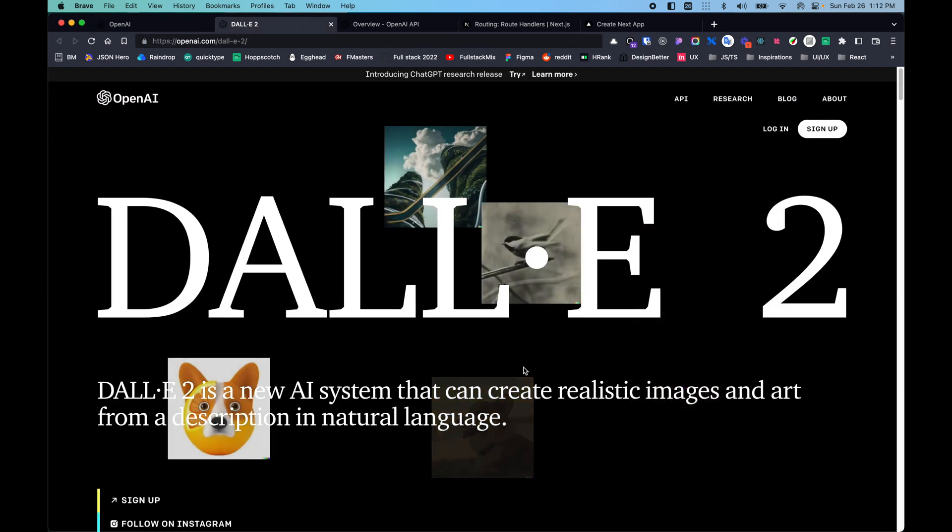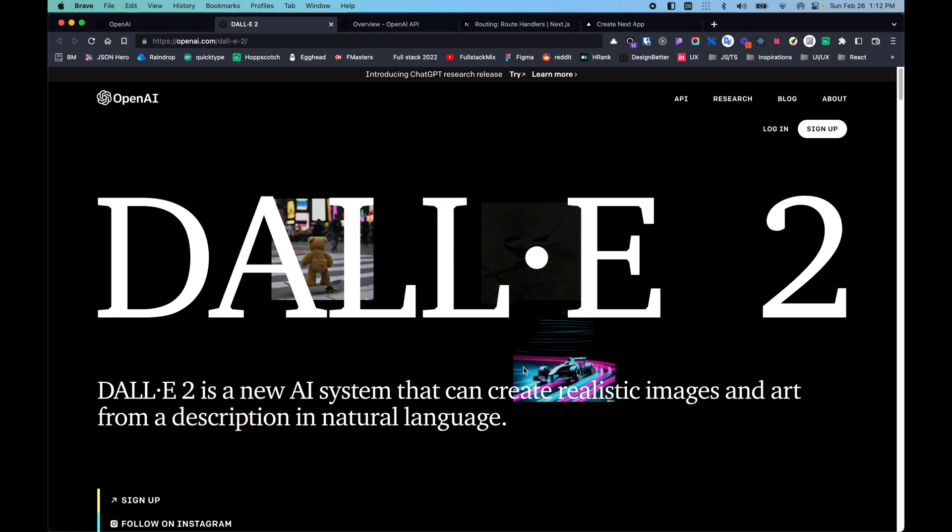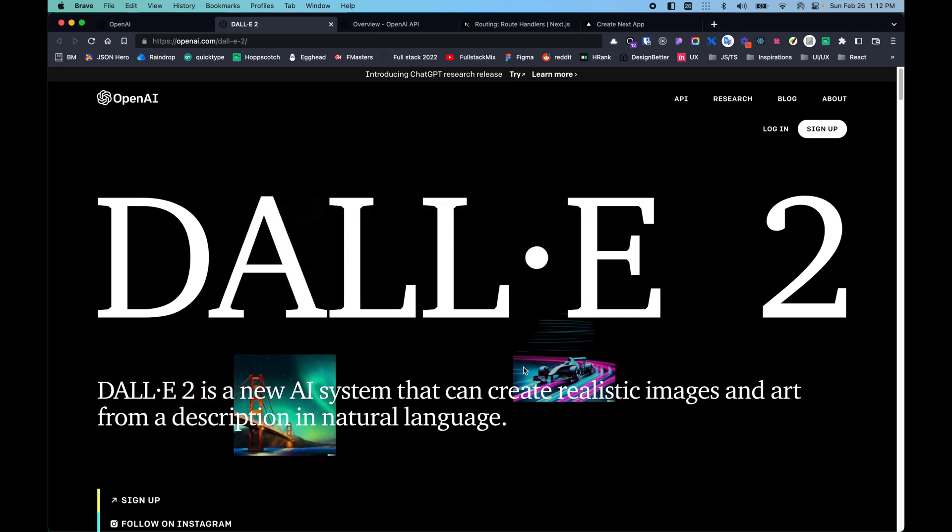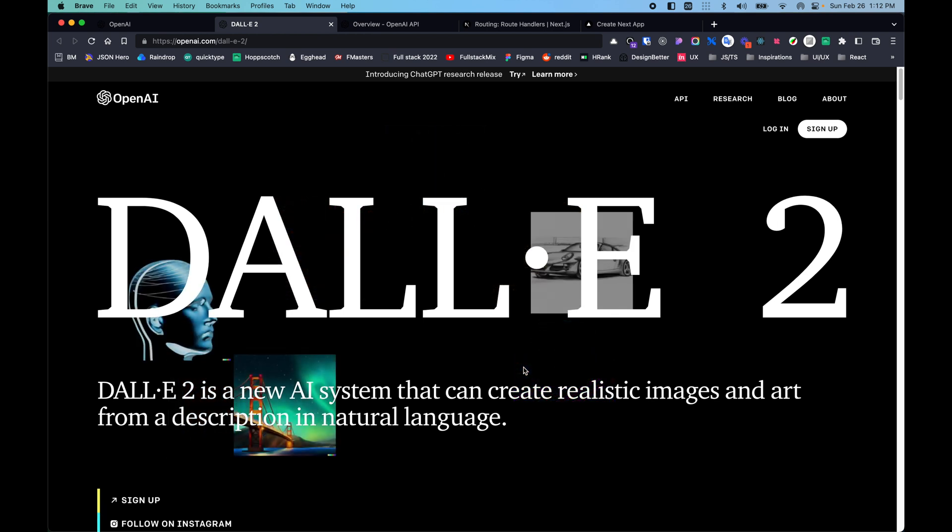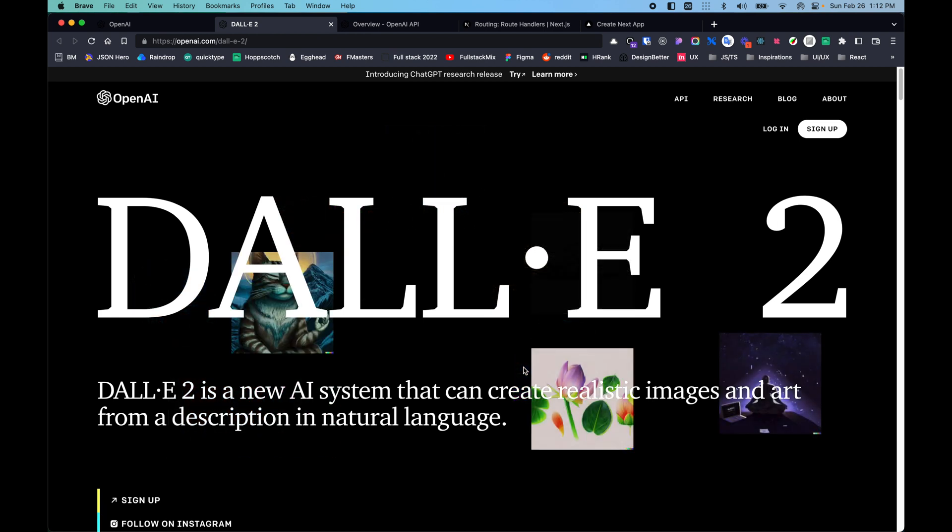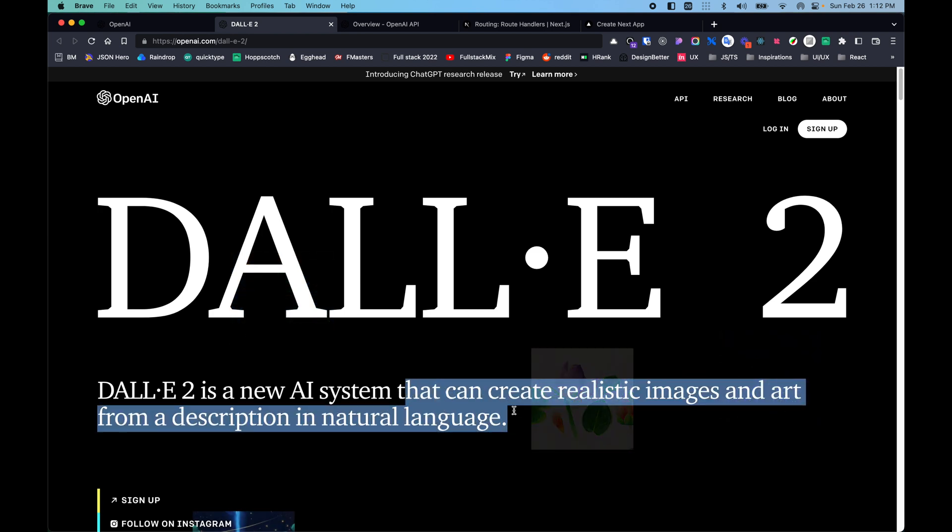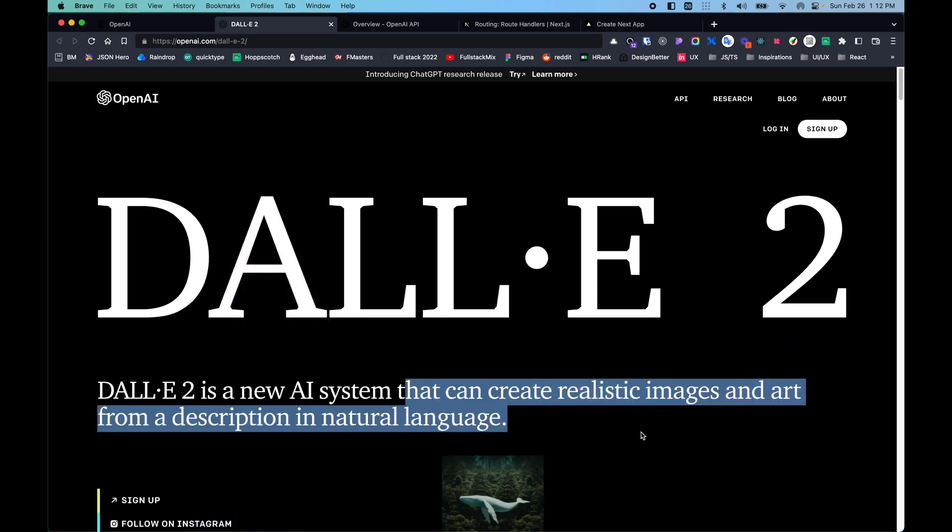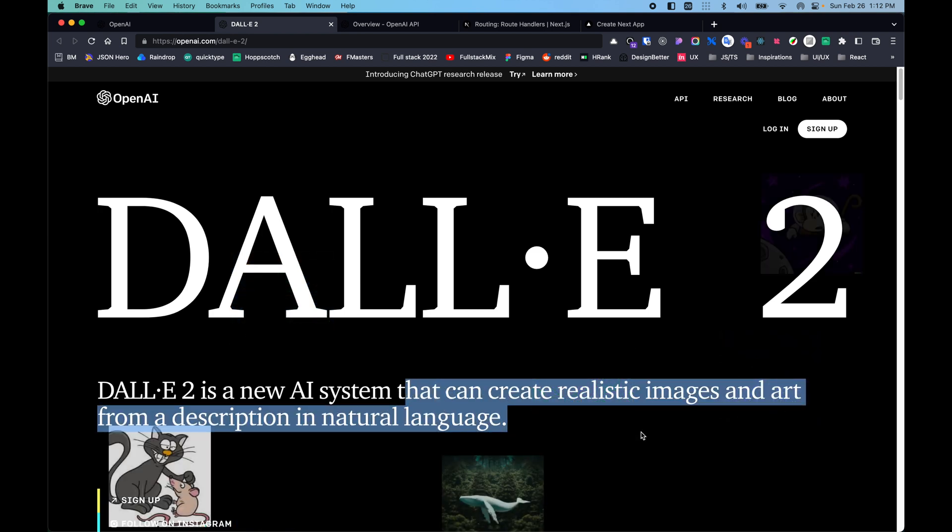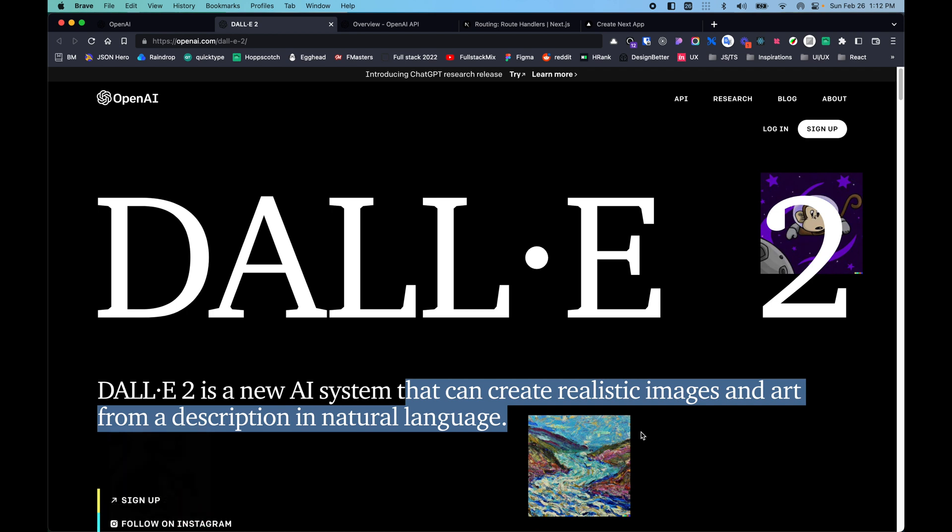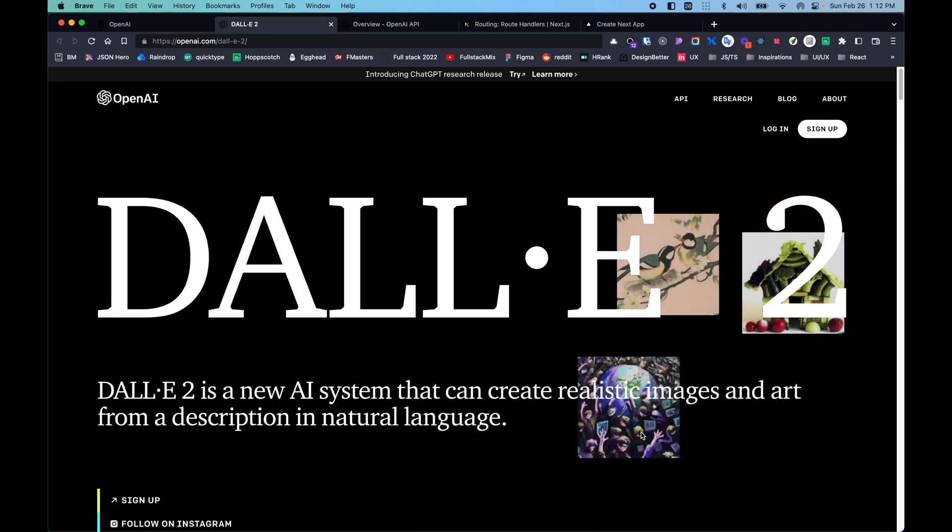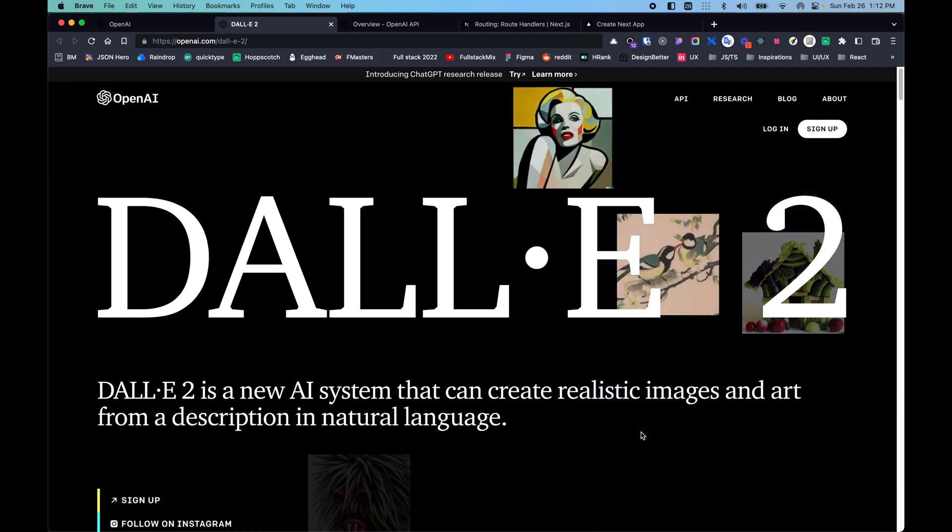But in this video we are focusing on generating images with something called DALL-E 2. It's a new AI system that helps us to create realistic images and art from descriptions in natural language. The images are created from scratch and are totally original, all generated using AI.